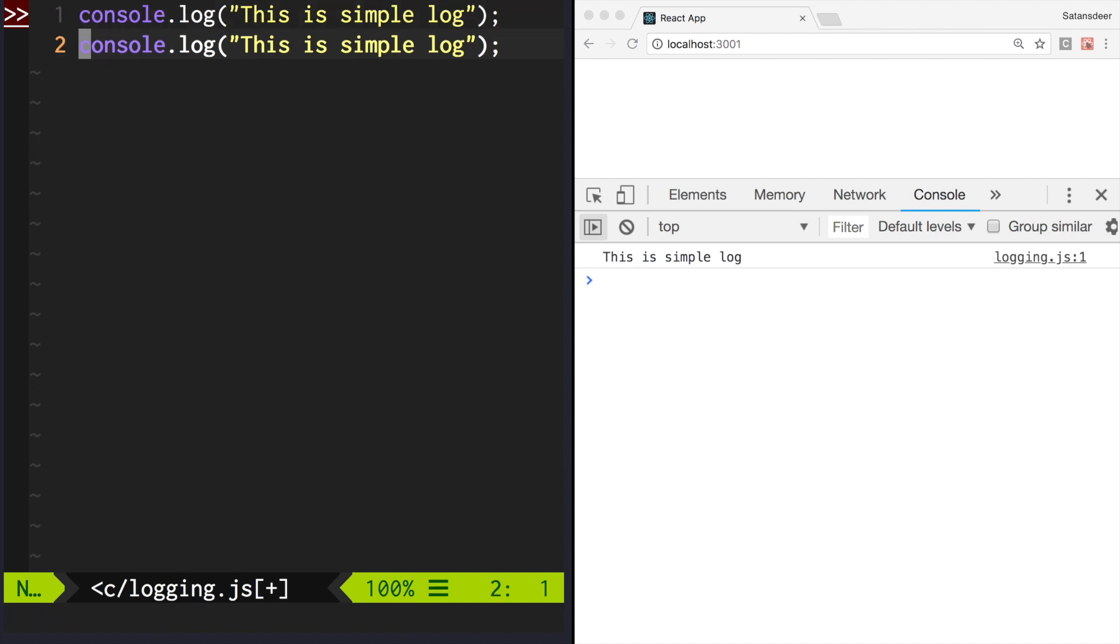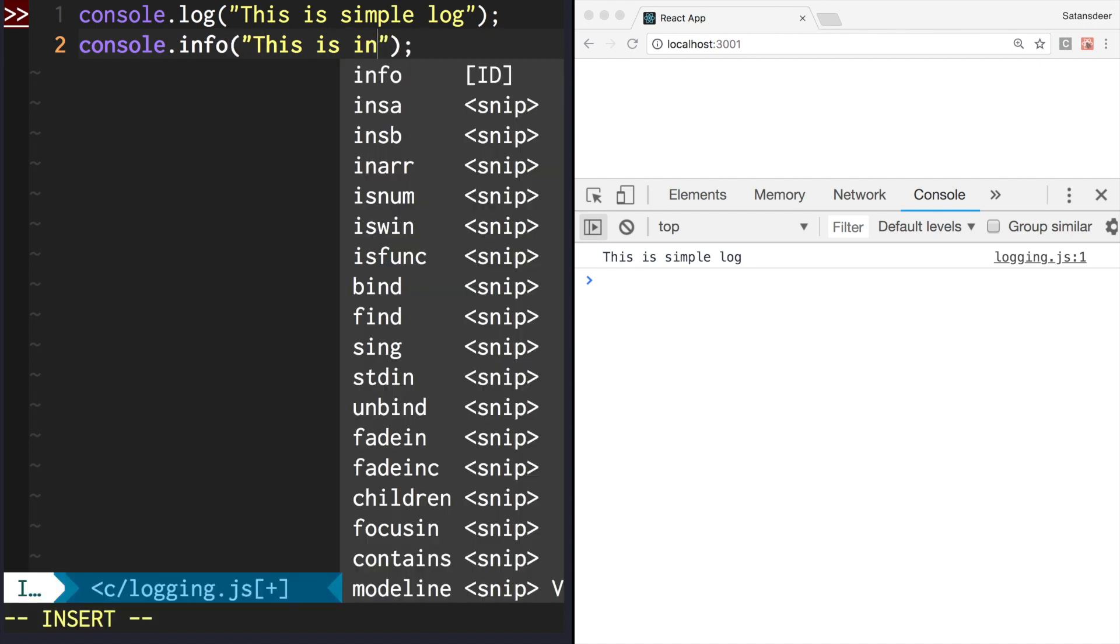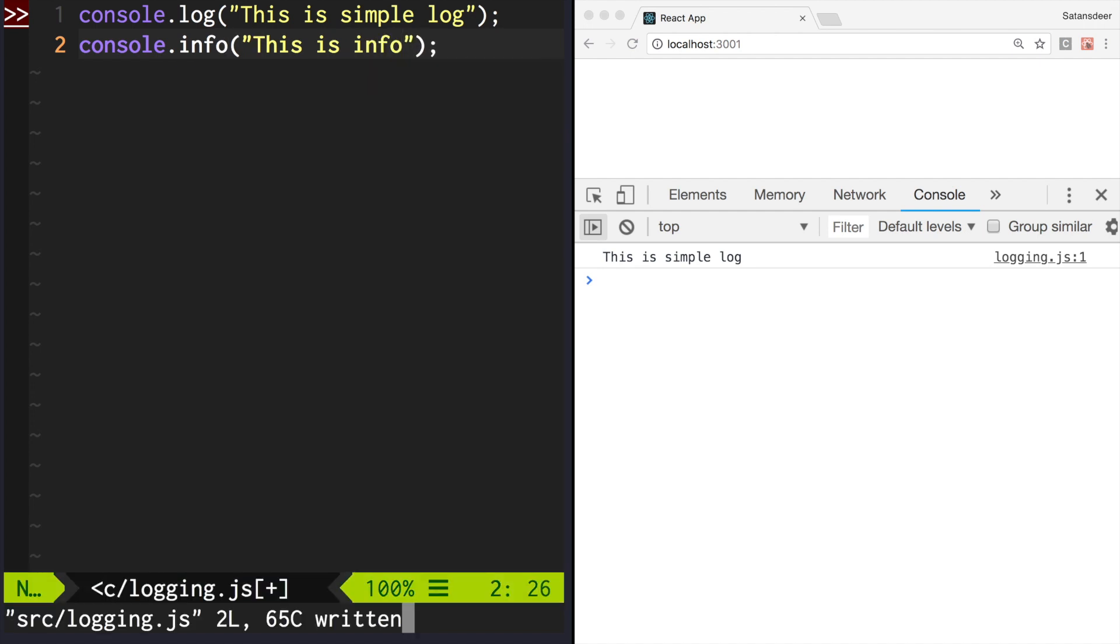For instance, there is console.info. It works the same way as log does, and I wasn't able to find any information about how they're different. So in this case, I recommend sticking with log as it is more popular.